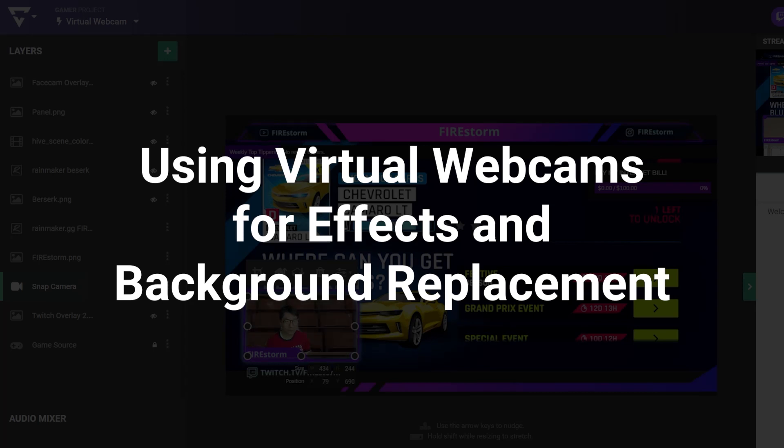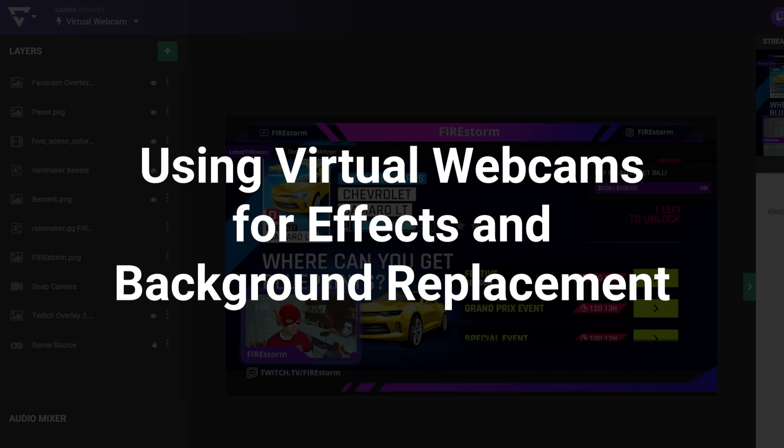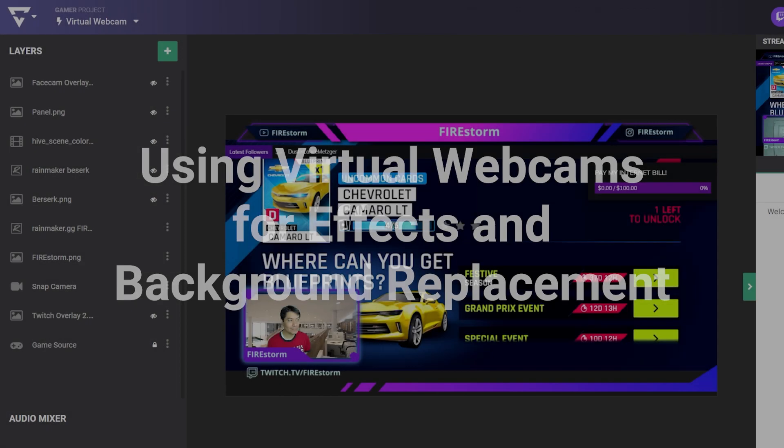With Lightstream Studio, you can easily add your webcam and fully customize its scale, position, and crop for your live stream.